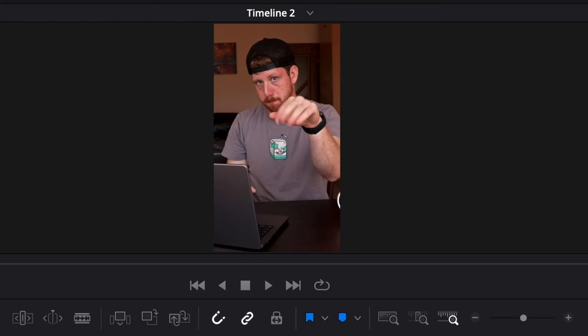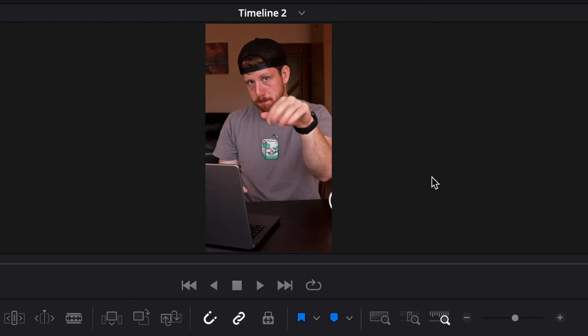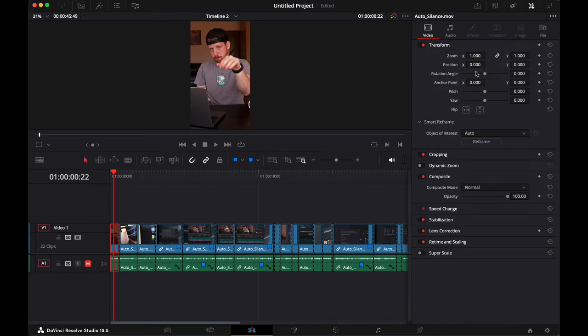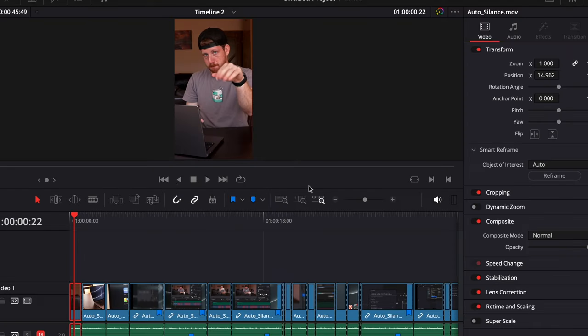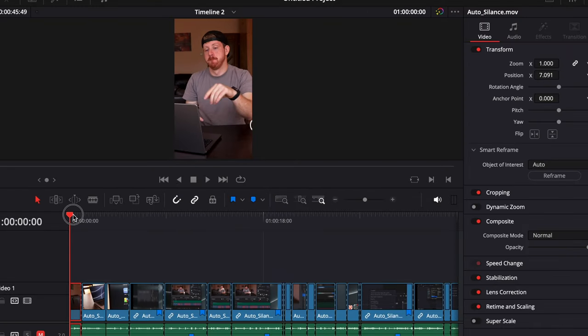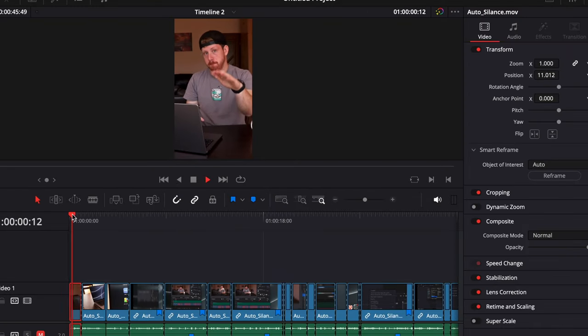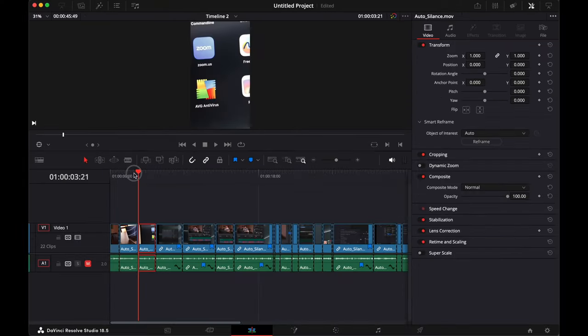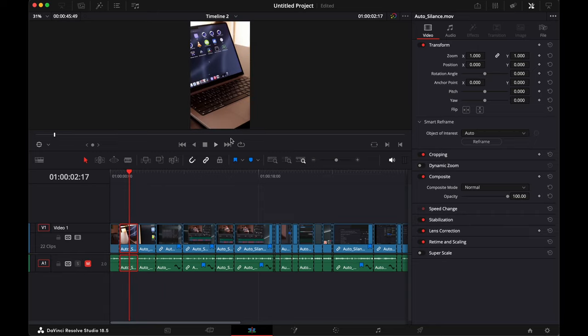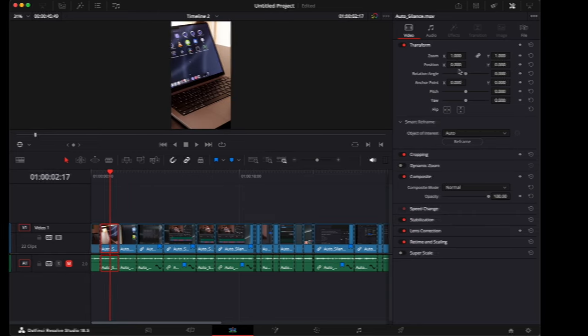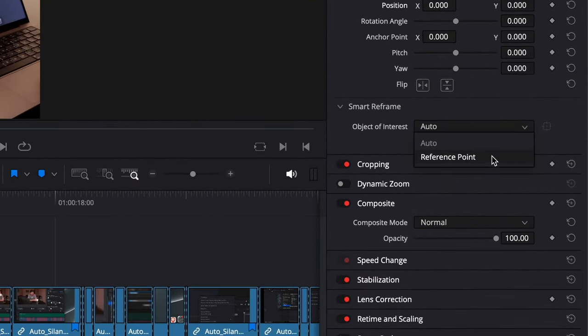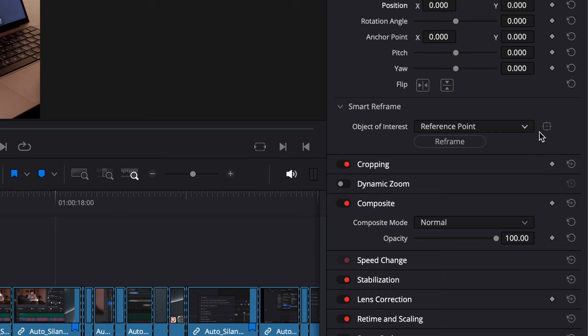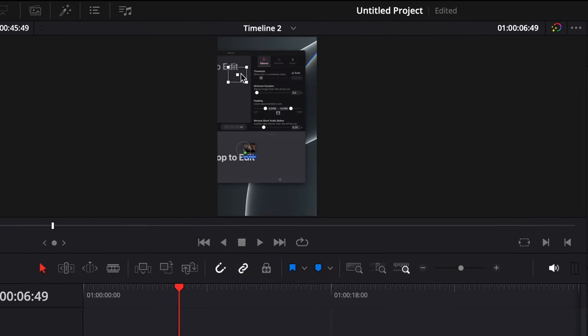For clips where you have a person, go into the inspector, smart reframe and then auto, and this will center and follow your subject. On clips like this, you can manually reposition it or with the smart reframe, choose reference point and choose what exactly you want it to follow.